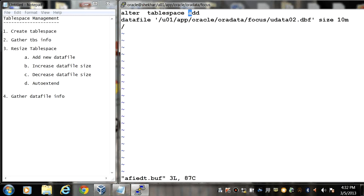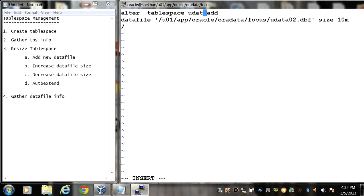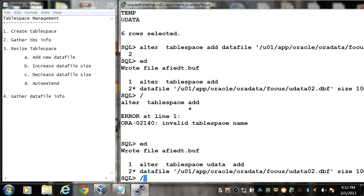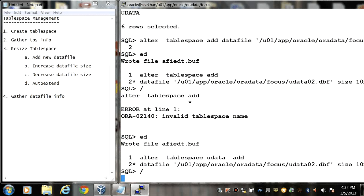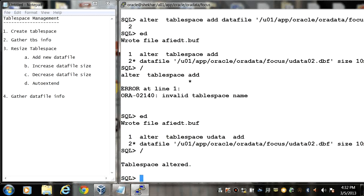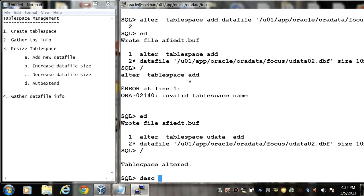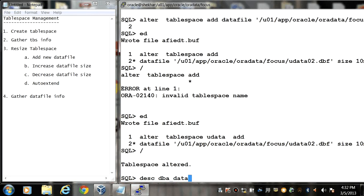So here I forgot to specify the name, alter tablespace, the tablespace name, and then add datafile clause. So here we can see that tablespace is altered. Now we can view the information, describe dba_data_files.